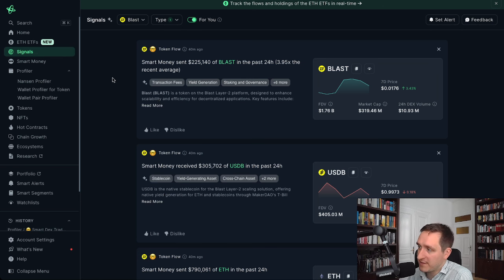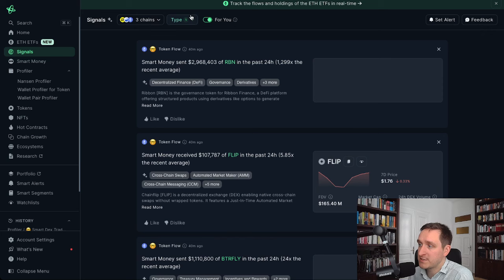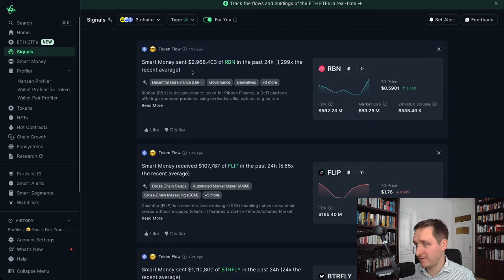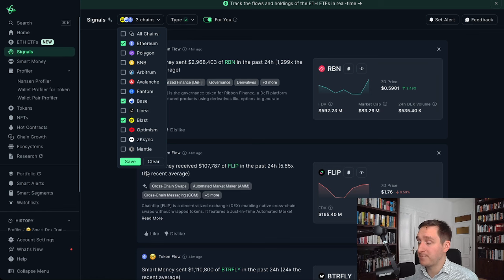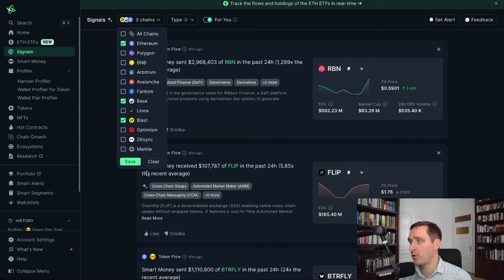Another feature I want to show is Signals. Signals is great because you get particular events and news related to what's happening on specific blockchains. You can go with basically any EVM — Blast, Base, or Ethereum are the most interesting for meme coins; other filters matter more for DeFi. You can use token flow or DEX token flow to discover new tokens. Nansen will also introduce Solana support soon — probably in two to three months — which will be a very unique tool for discovering Solana whales to copy trade.